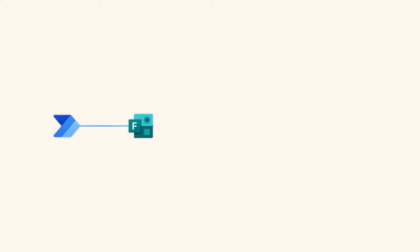We'll build an automatic cloud flow that will collect data from a Microsoft form, create a ticket from it, and notify agents in relevant channels in Microsoft Teams.